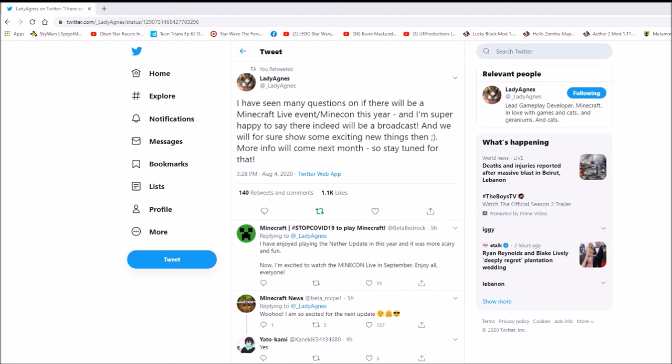Yeah. Check out Lady Agnes on Twitter. As well as all of the other Minecraft devs. And I shall see you next time. And just a reminder. Treat all the devs with respect. So yeah. Goodbye.